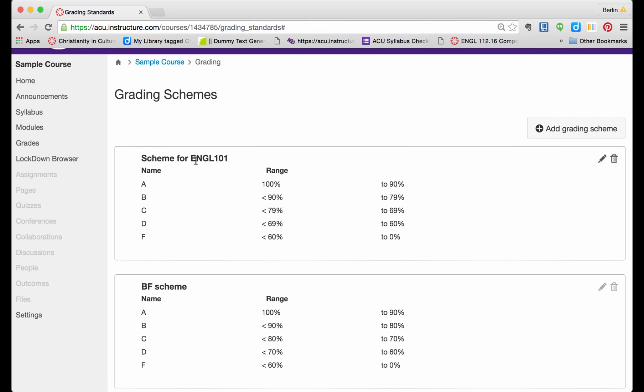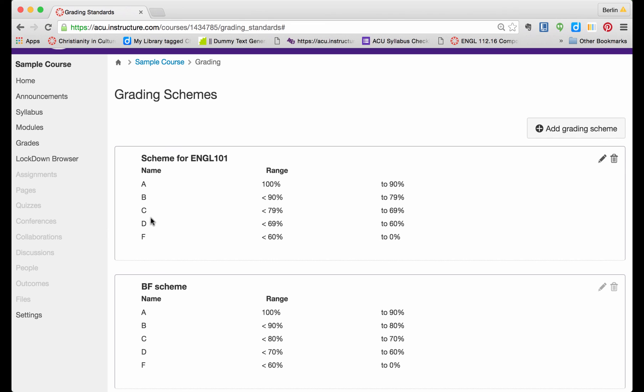So it is called Scheme for ENGL 101. Now I am going to go to Settings again, and I am going to select this scheme.